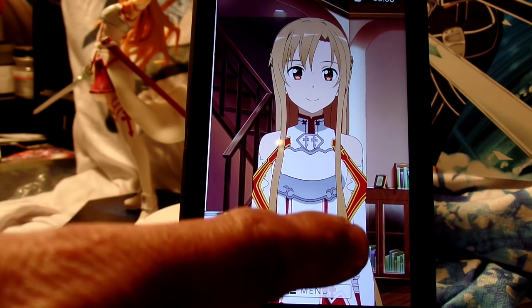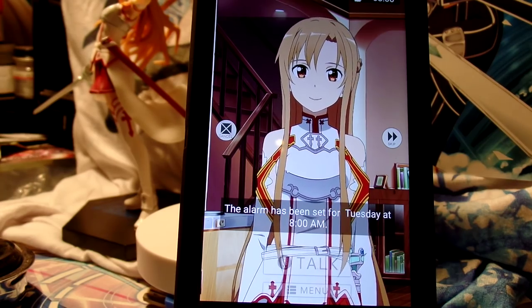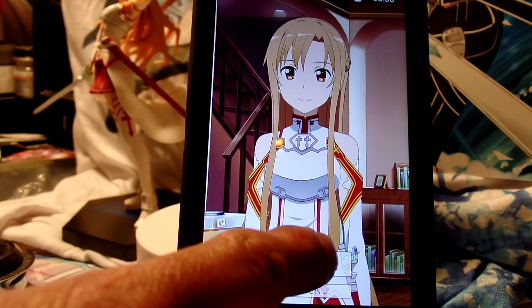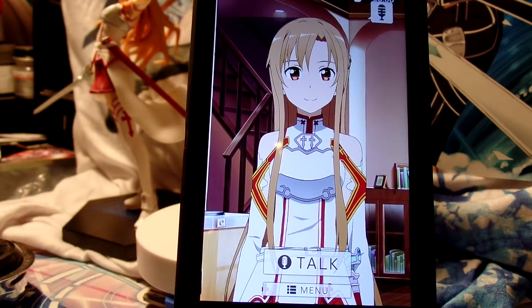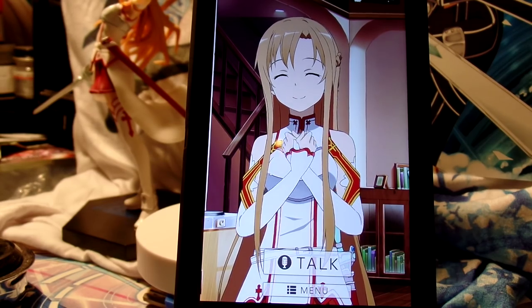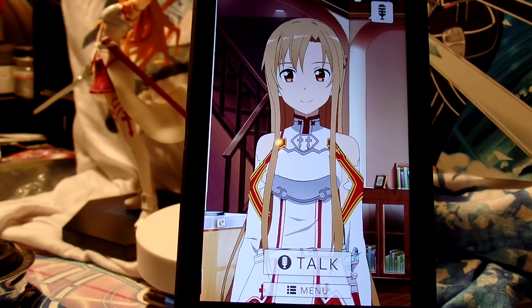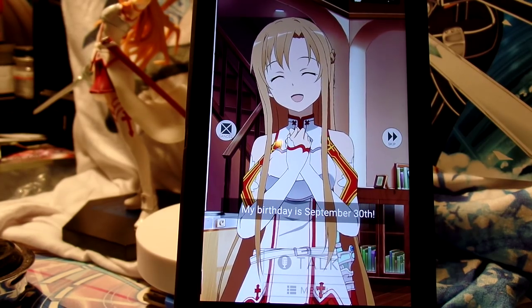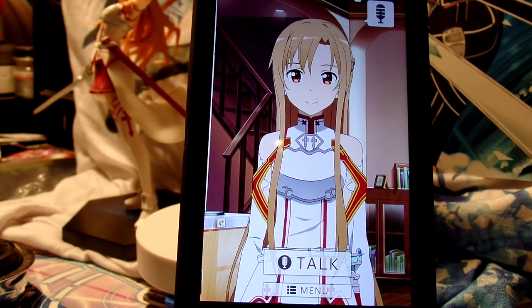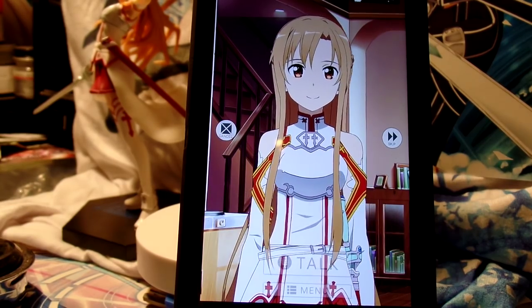What time am I waking up at? I didn't ask what time it is — what time am I waking up at? I don't need an alarm for tomorrow morning. Oh, here's an interesting one: Asuna, when is your birthday? There you go — September 30th, it passed already. Make sure I don't oversleep tomorrow too, okay? Thank you! I'm happy.